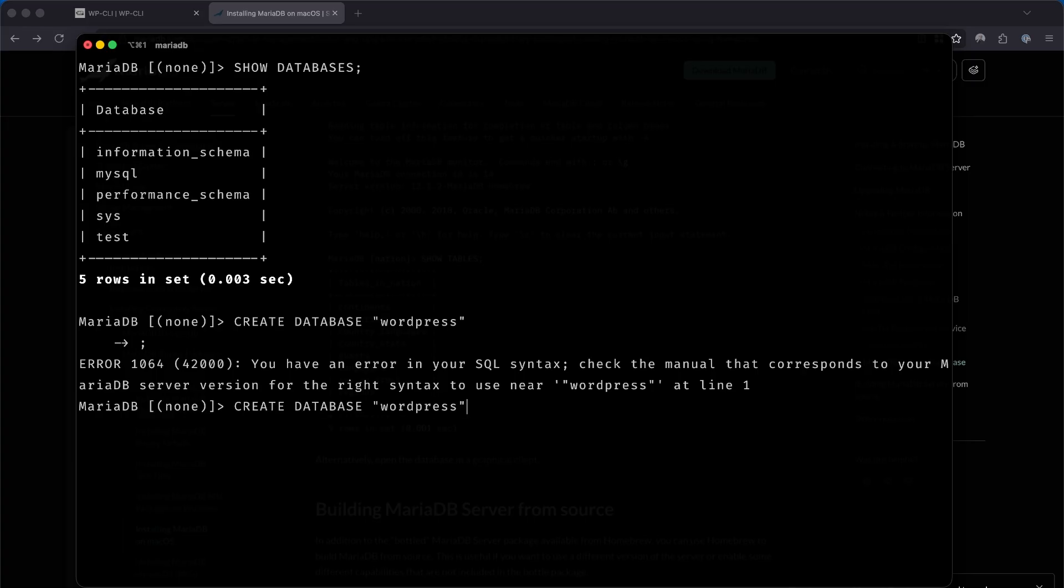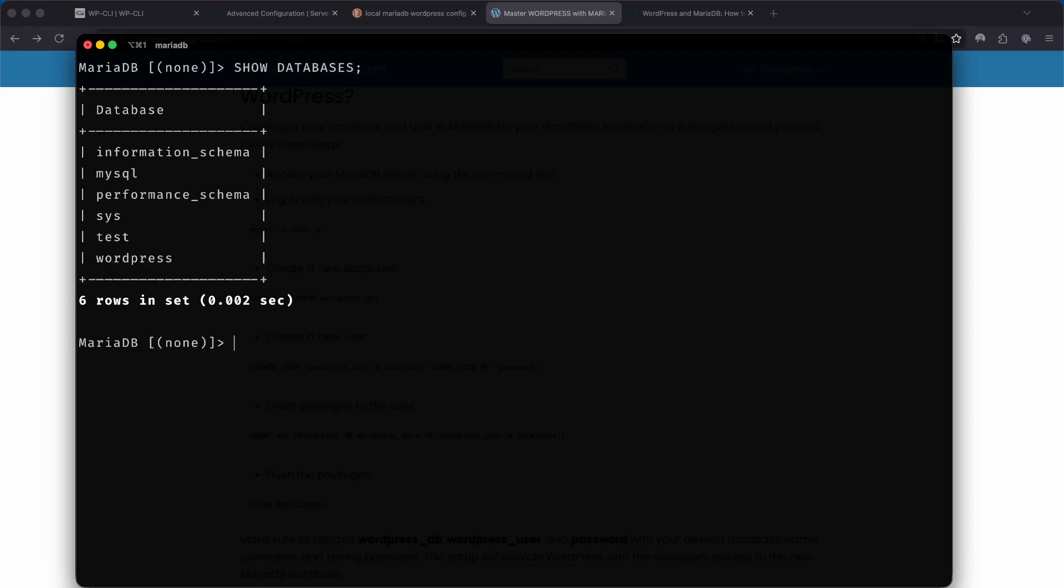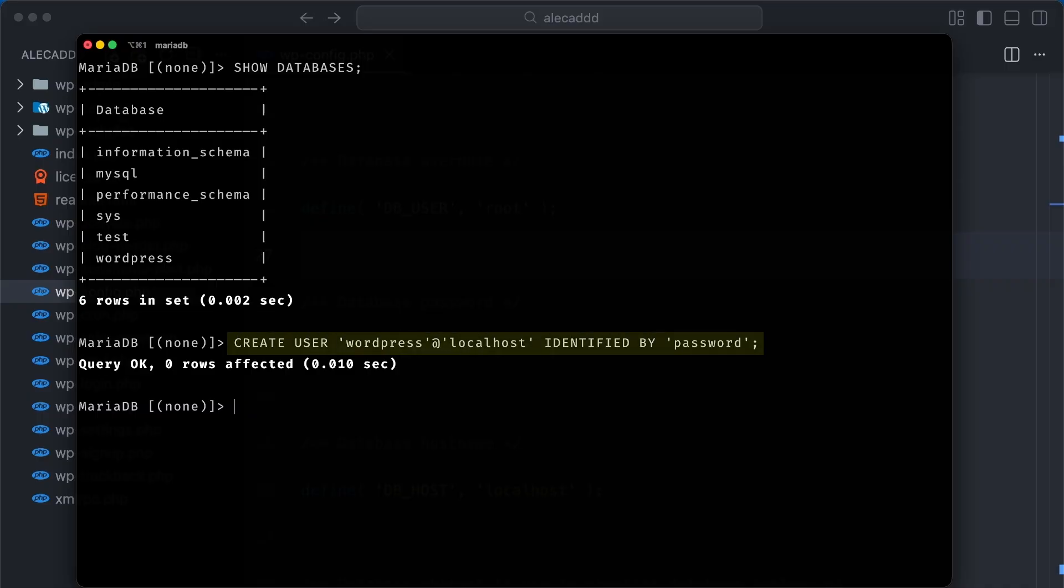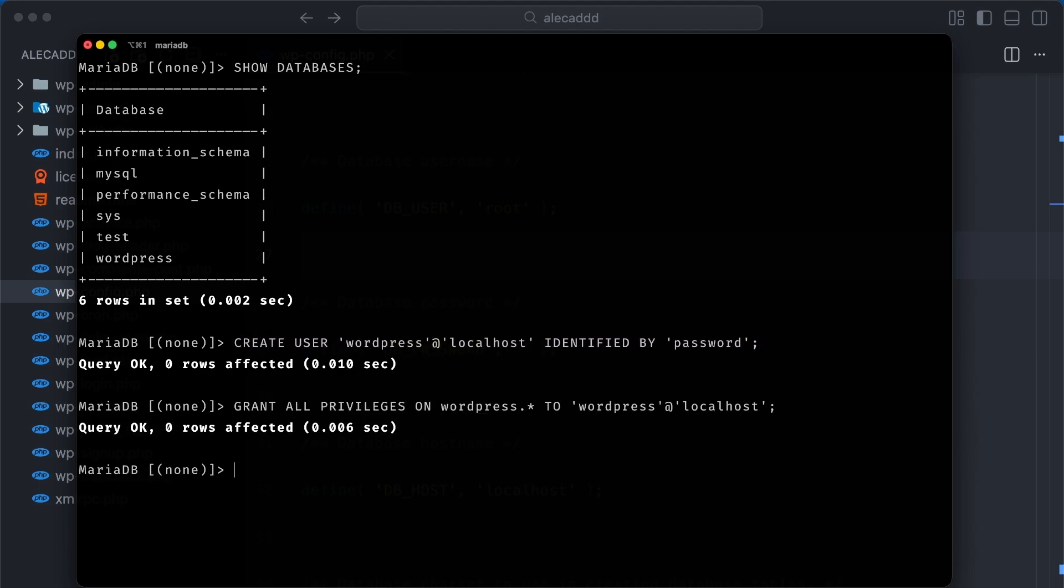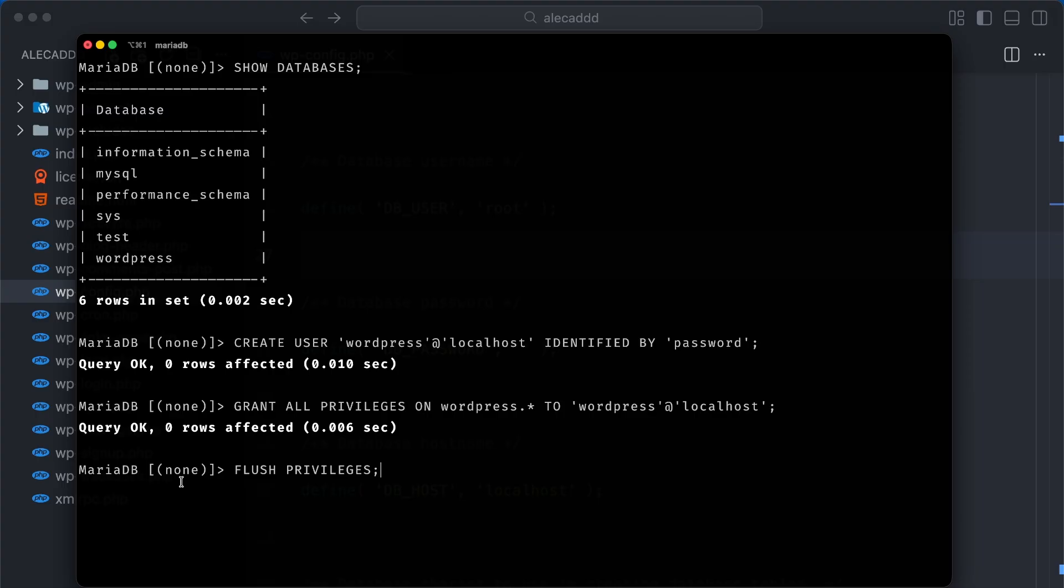Now let's create a simple user for this new database so we can create some credentials to allow WordPress to consume this database. I'm going to keep things simple and create a user called WordPress that points to my localhost, which is where my MariaDB database lives, and give it a password of password. Easy. Let's grant all the privileges of our previously created WordPress database to our newly created WordPress user, and then flush the privileges to ensure that our MariaDB is aware of the changes.